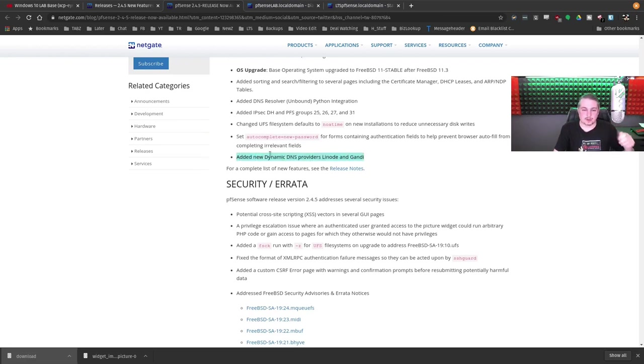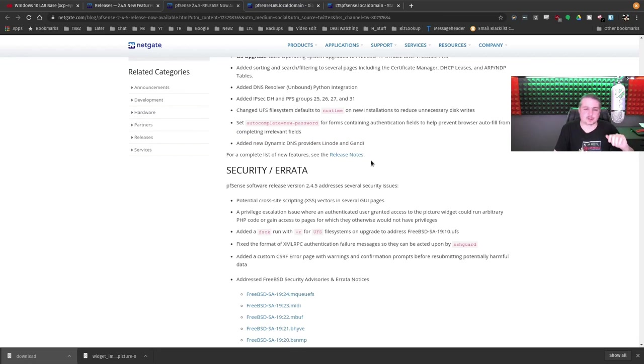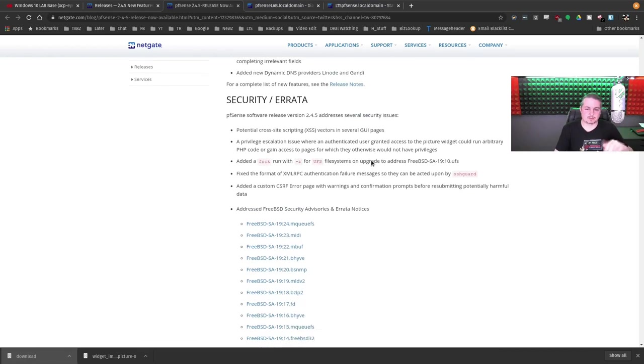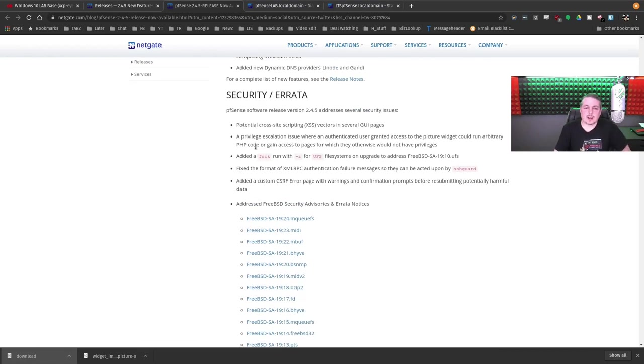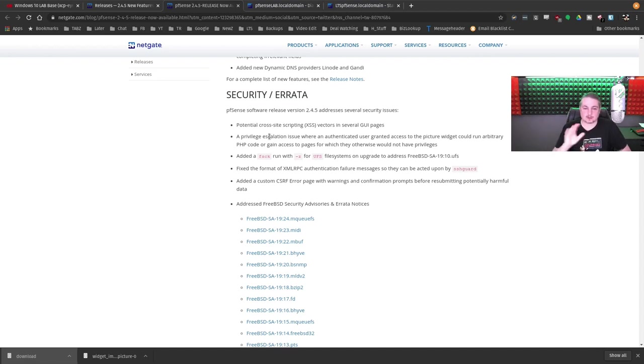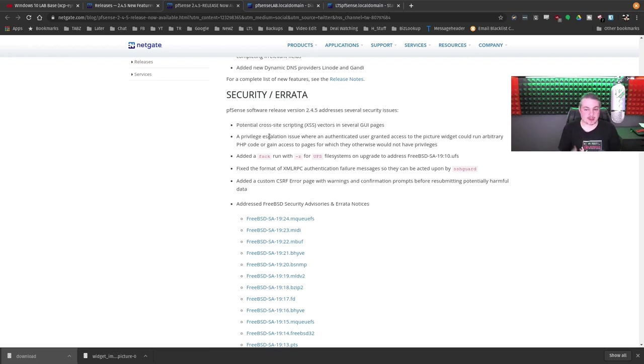Added new dynamic DNS providers for Linode and Gandi. I'm not sure exactly how that's pronounced, but that's great. This one was an interesting one. Potential cross-site scripting vector across several pages. That's always a concern, so they're always working to do that. They do require log authentication. There's nothing about this particular version that requires you to load it right now. There's not a glaring security hole. If you don't do it, there's no zero days being patched because there weren't any zero days.